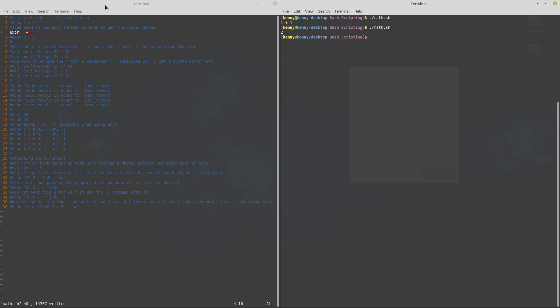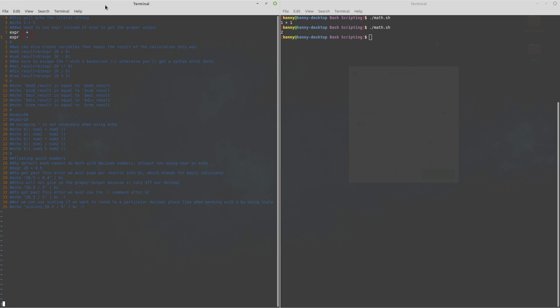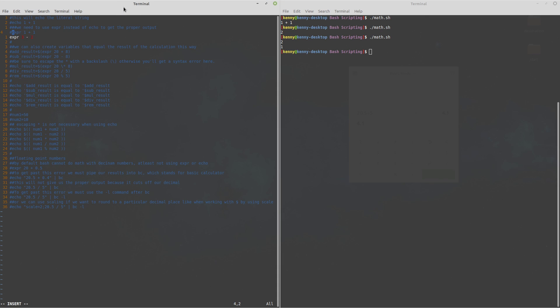And of course we can do other types of math with expr we can also do subtraction so we'll do three minus one and you see that it makes it one or three minus two rather makes it one.